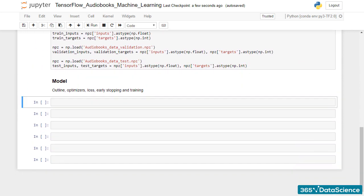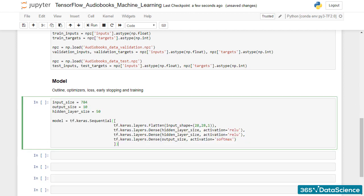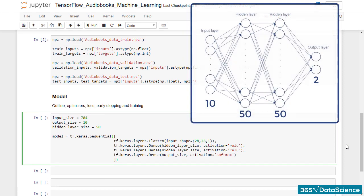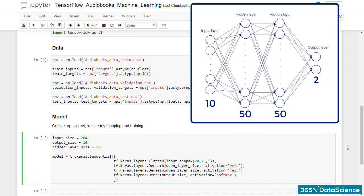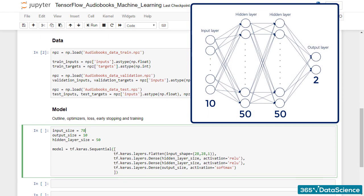Let me copy the MNIST model outline. I'm sure you are already very familiar with this code. We're going to need a couple of adjustments though. First, the input size of our model must be 10, as there are 10 predictors.